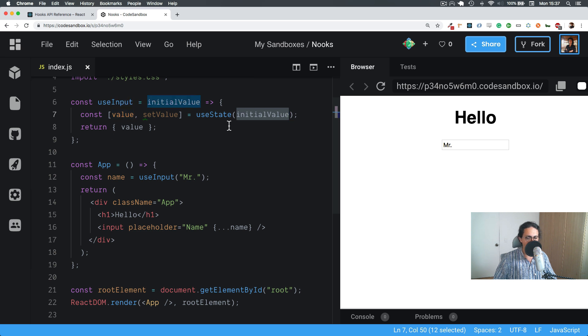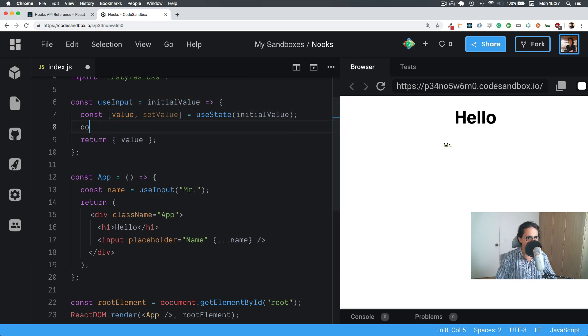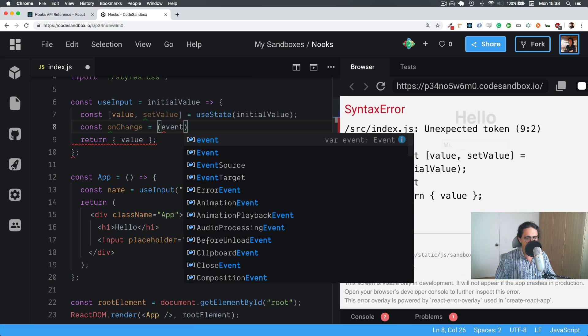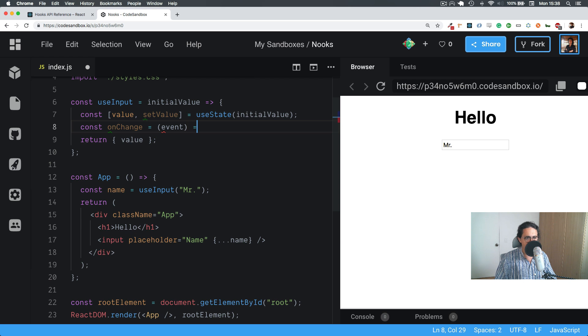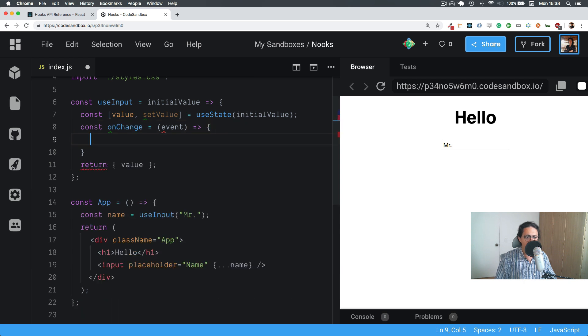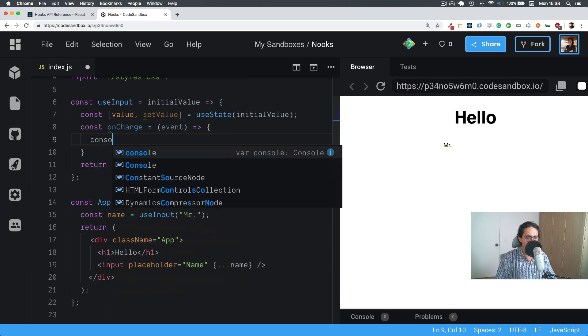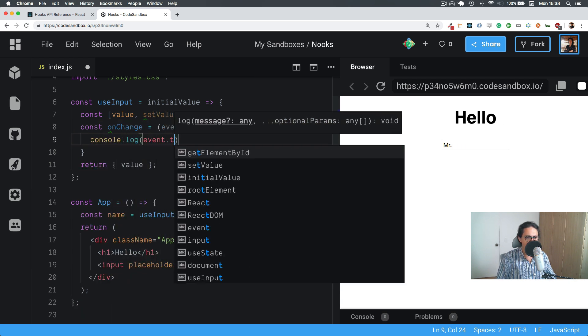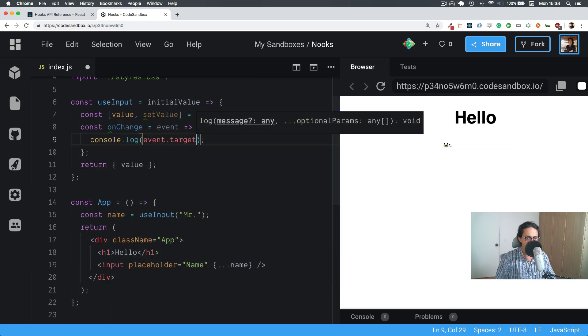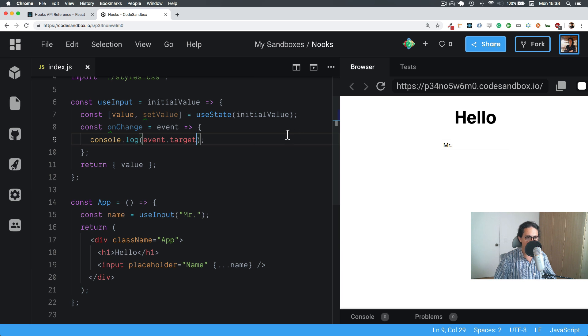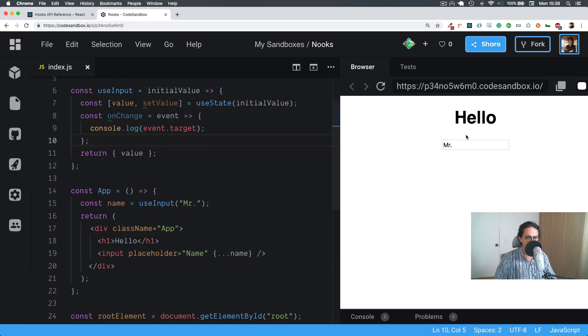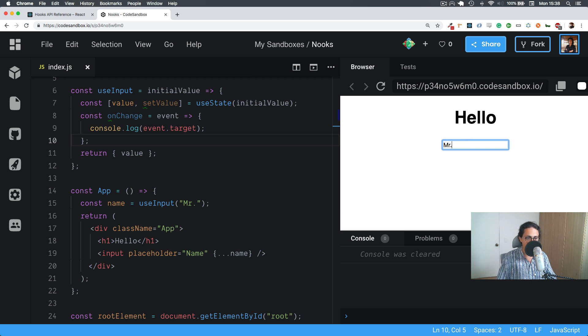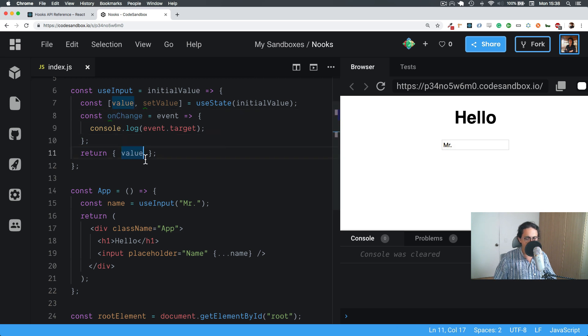Right, cool. Now let's make a function here called onChange. As you know, all onChange functions have an event, and I want to console log the event target. Now this isn't gonna do anything. If I open my console and change this thing, it's not gonna move. I'm typing I promise you. So what I'm gonna do is return...